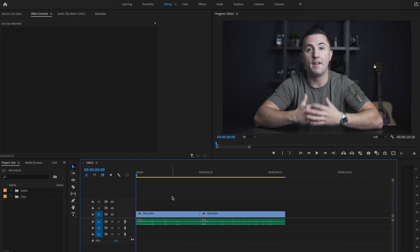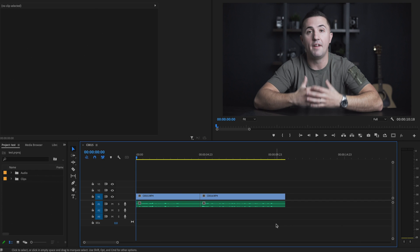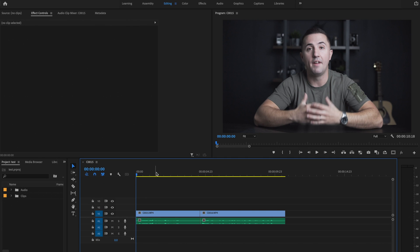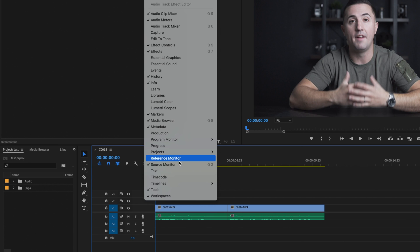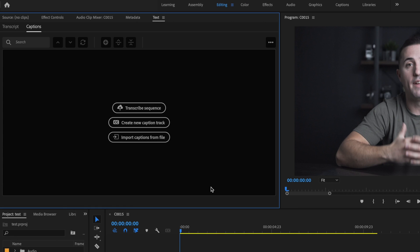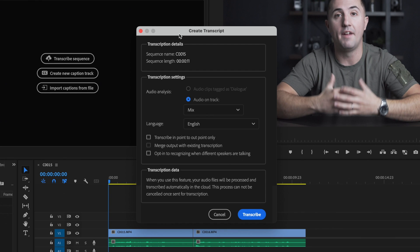Here inside Premiere Pro I already have my clips down on the timeline and I'm now ready to create my captions for my project. So in order to do that I'm going to go up to Window, go down to Text, and that's going to open up this box here. I'm then going to go up to Transcribe Sequence and this window is going to pop up where I'll make my transcription settings.